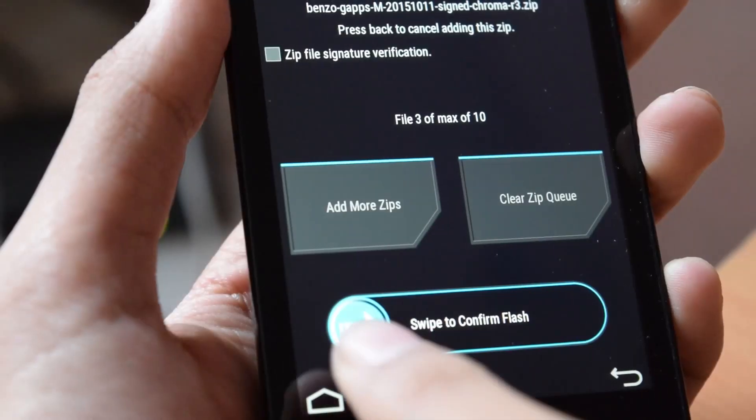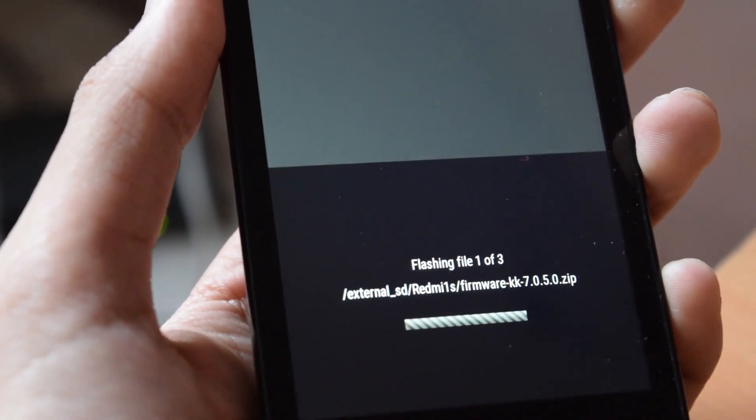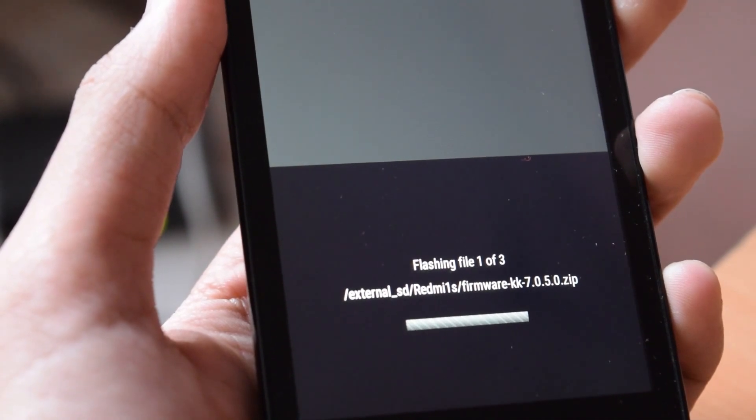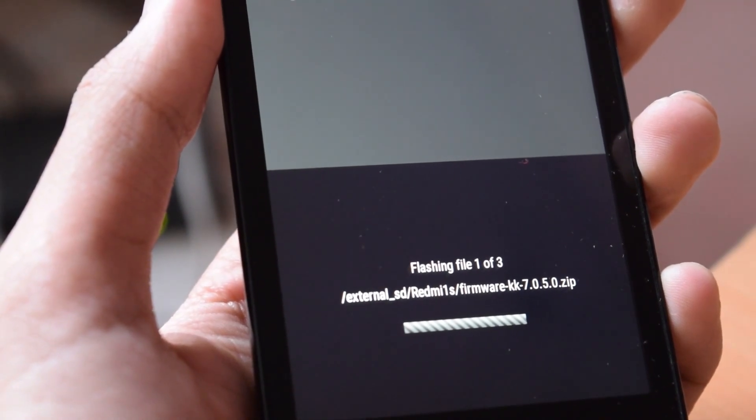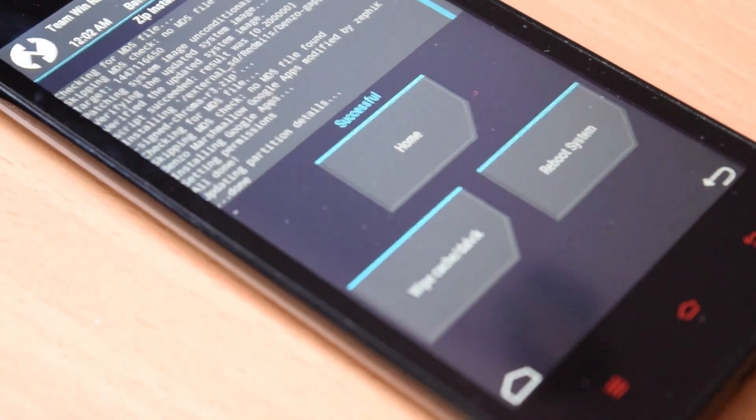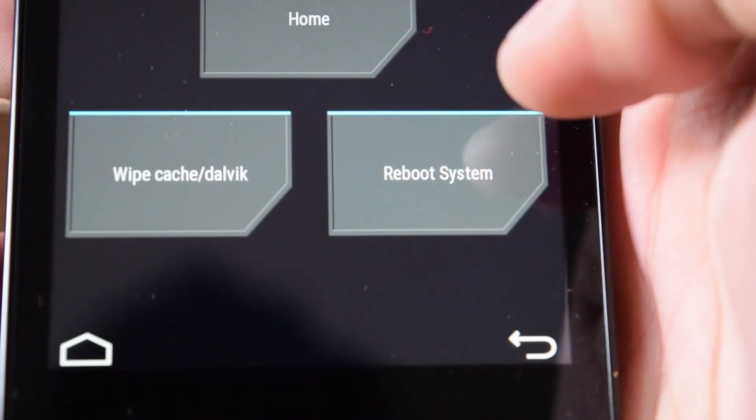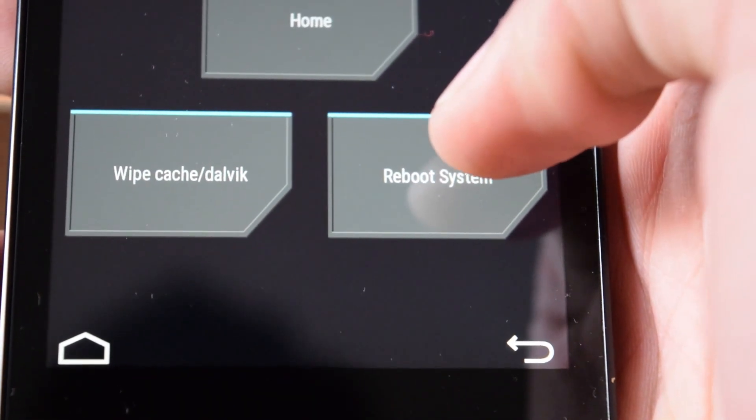Once the flashing is completed, click on reboot system now. So the first boot will take 5 to 10 minutes, so please be patient.